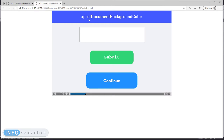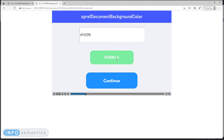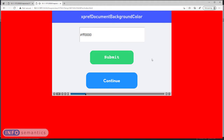So we have added the xprefDocumentBackgroundColour preference variable to help with this. xprefDocumentBackgroundColour takes a single parameter, which is a hexadecimal colour value. I have a text entry field set up here where I can put in some text, and when I click the submit button, it's going to update the value of xprefDocumentBackgroundColour with whatever I write. When I click submit, you can see this now updates the background colour of the document, not just the slide. I can set this to any colour — for example, red. It looks terrible, but I can change it.